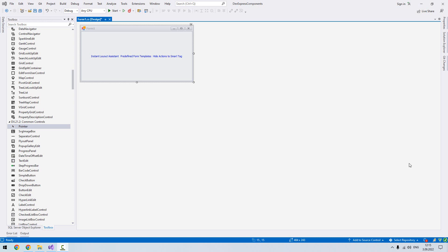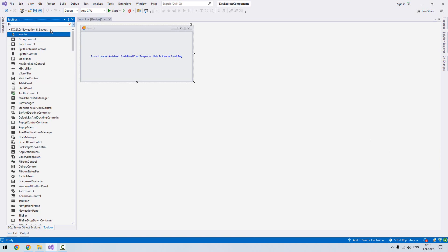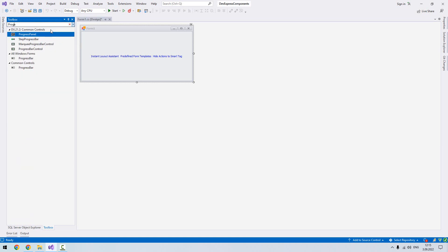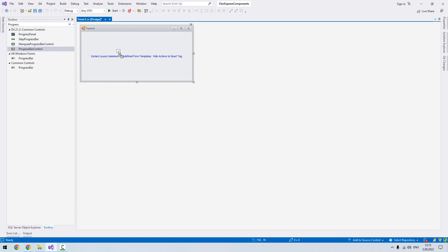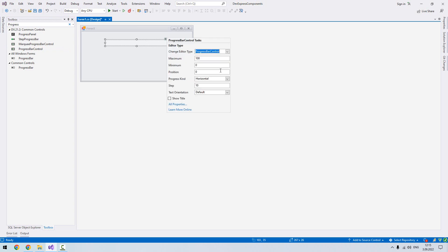Hello guys, welcome to my channel. In this tutorial we are going to look at the progress bar control. Now from the toolbox I write progress. Here our progress bar control, let's move it over our form one and let's resize it and do something like this.